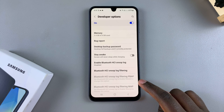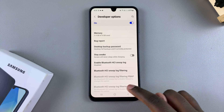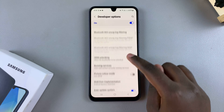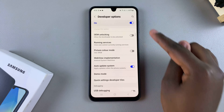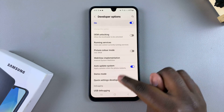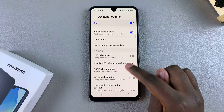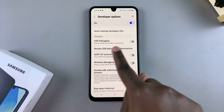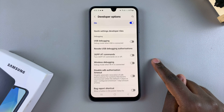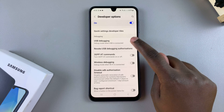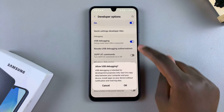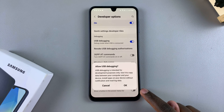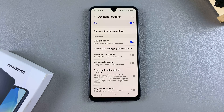From Developer Options, scroll and look for USB Debugging. You can choose to scroll down or use the search function — it's up to you. Once you've found USB Debugging, tap the toggle to turn it on and confirm that you wish to enable it.